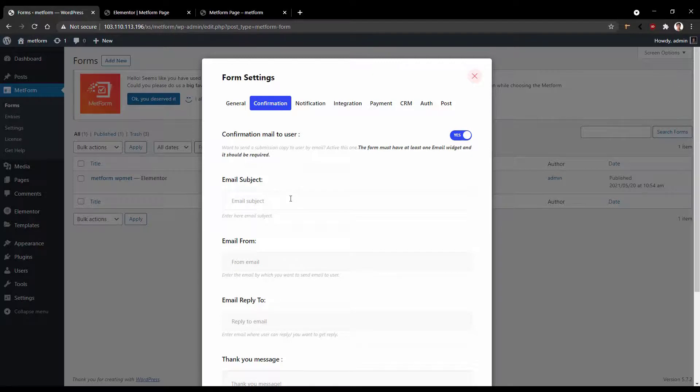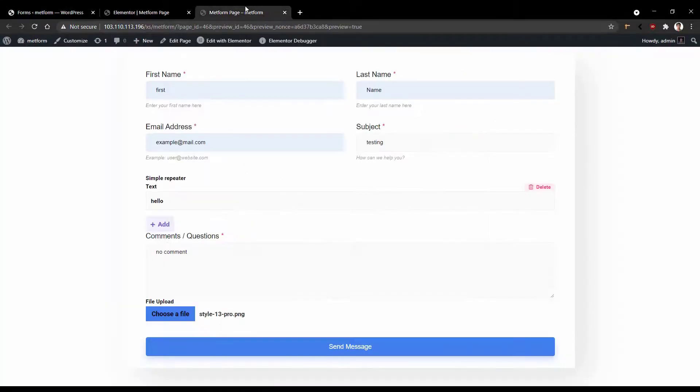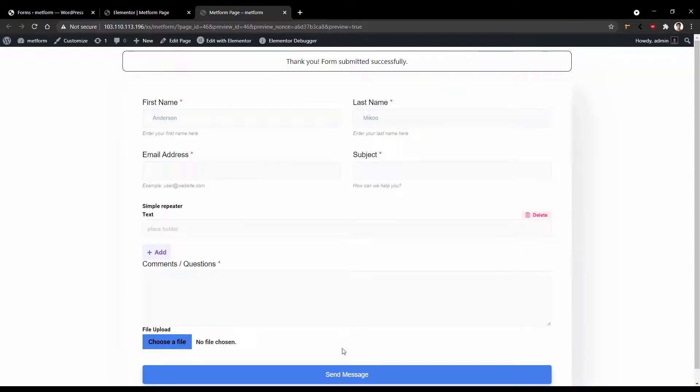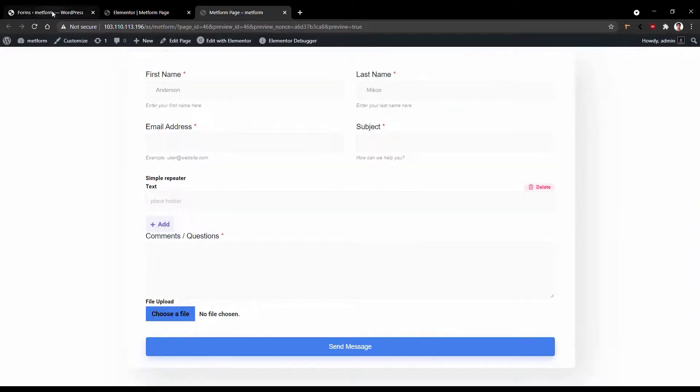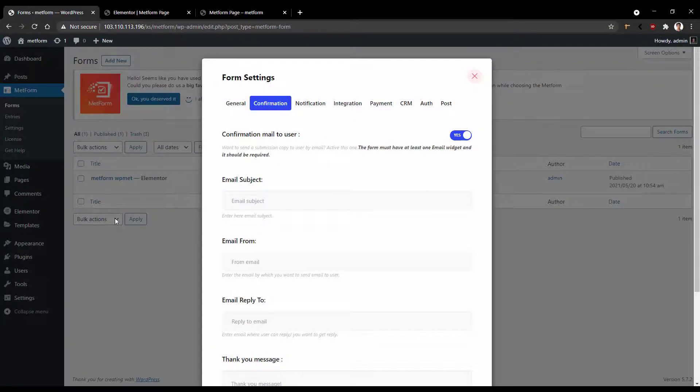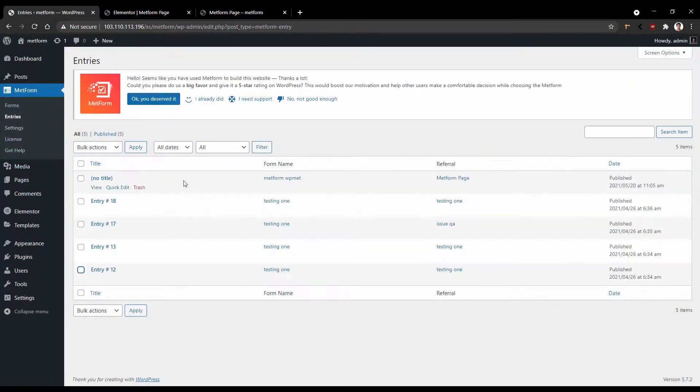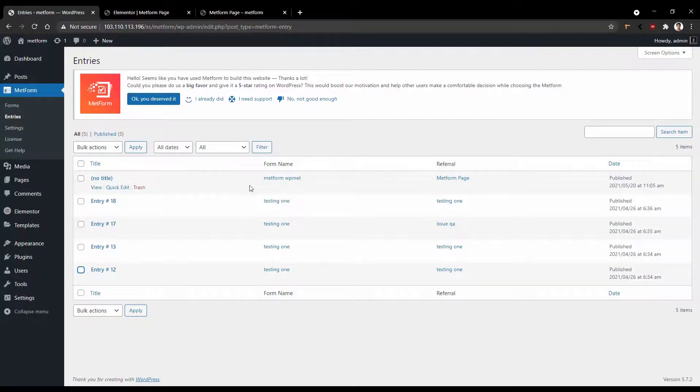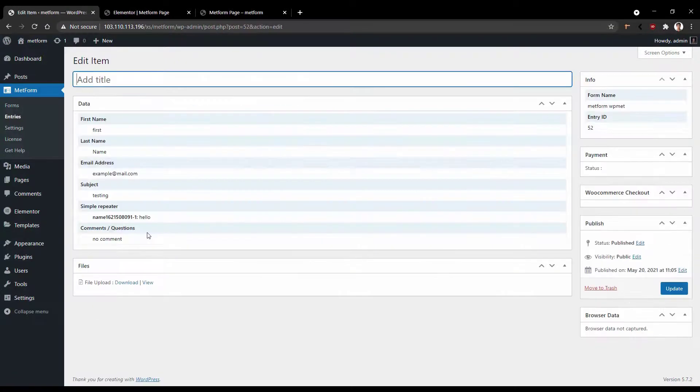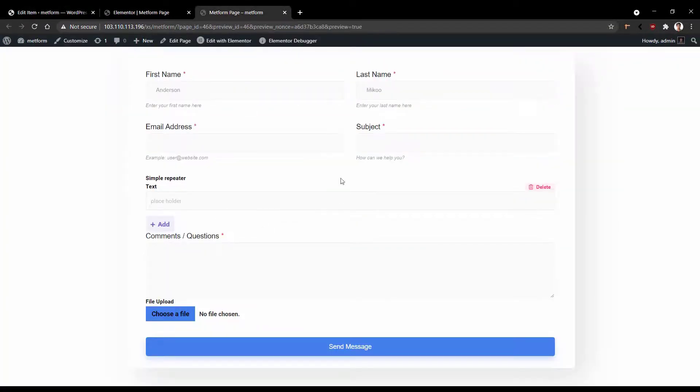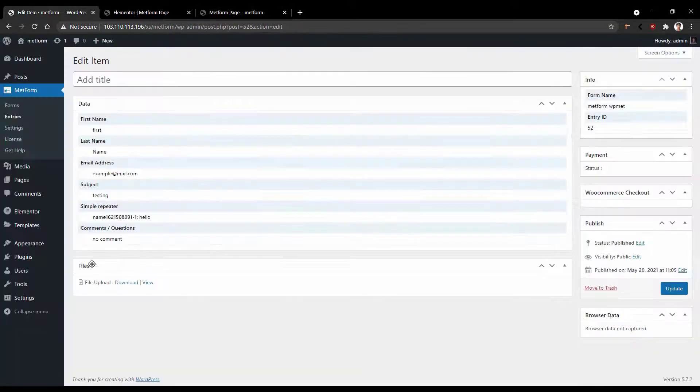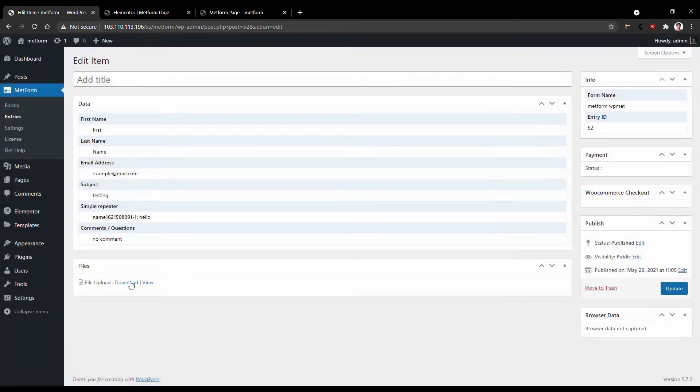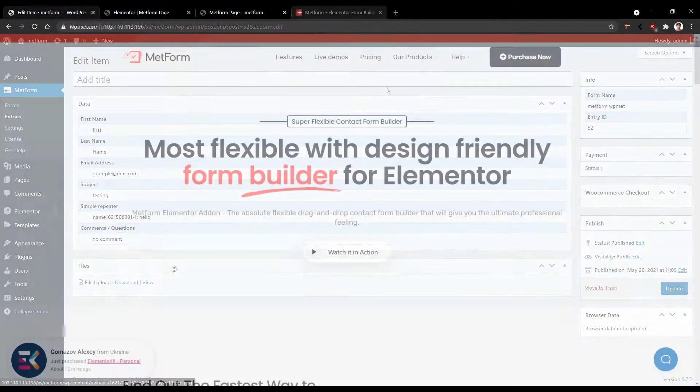Now let me show you from where you can see the user entries. This is the form that I have created and already filled up. Click send message, I mean submit. After that, we can come here, then click entries. And these are the entries that are coming from the user end. And there is a name MetForm WPMet, which I have given to my recent form. So I'll click view. And these are the data that I have already passed through this form. And there is a file option, you can click view to see the image or you can download it.